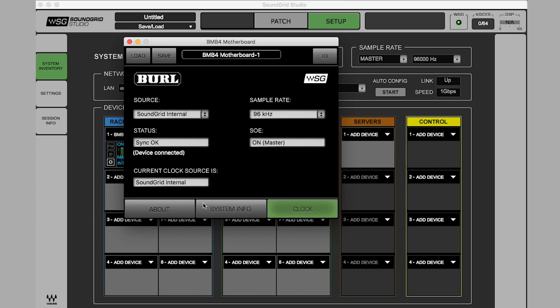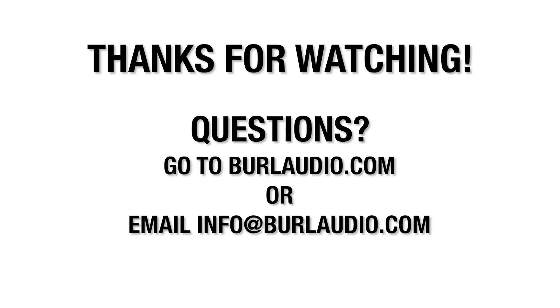Thank you for watching. If you have any further questions, please go to burlaudio.com or email info at burlaudio.com.